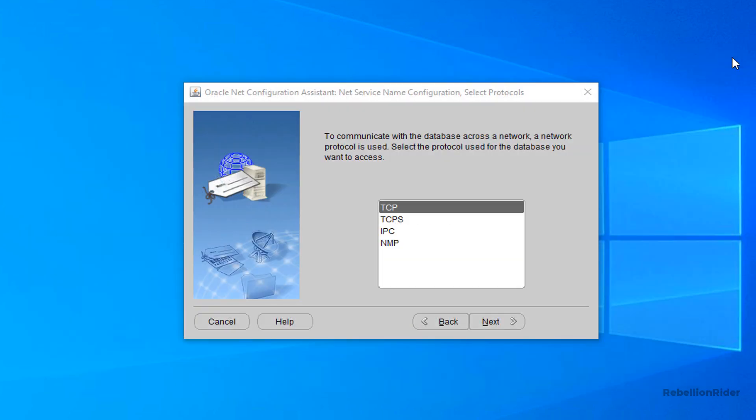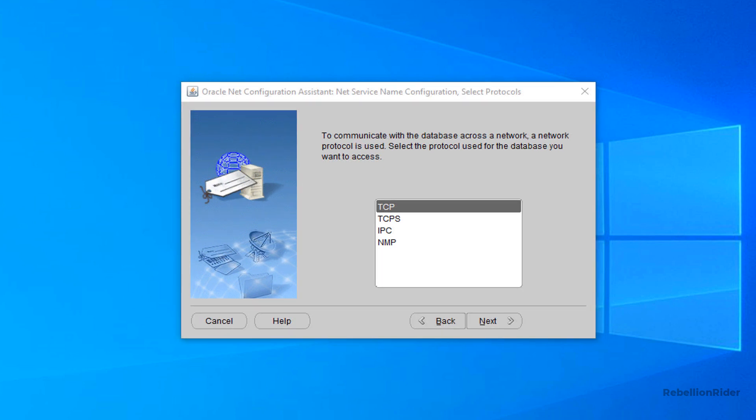Here it is. Now we are sure that on this step we need to select a TCP protocol. Select it and press next to move ahead.